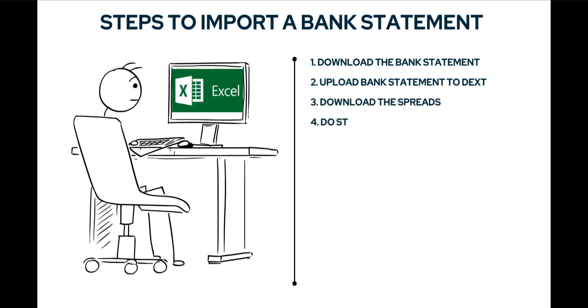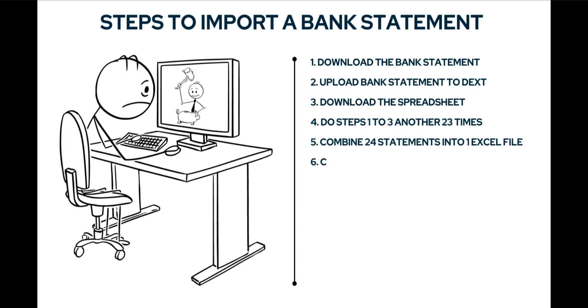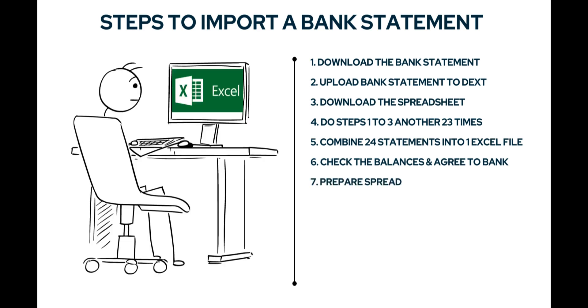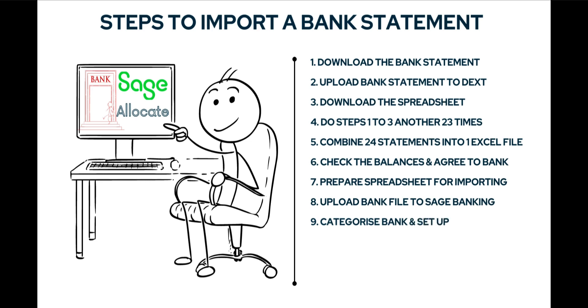Download the spreadsheet and do the previous three steps 23 times. Then combine the 24 statements into one Excel file, check the balances and ensure that it agrees with the bank statement. Amend and adjust the Excel spreadsheet to prepare it for the CSV import into Sage accounting.